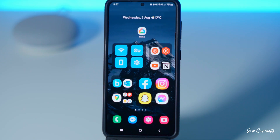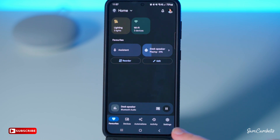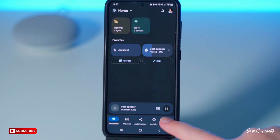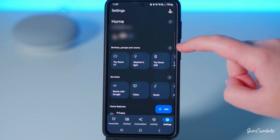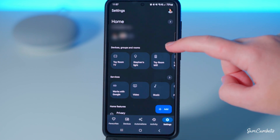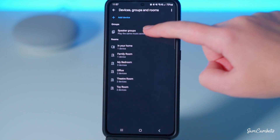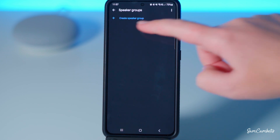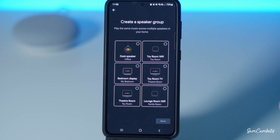What you want to do is go to your Google Home app and then come across to Settings, and then under Devices, Groups and Rooms, you want to click this little arrow on the side. In here you want to go to Speaker Groups and then create a Speaker Group. In here is where you can select what speakers you want in this group.